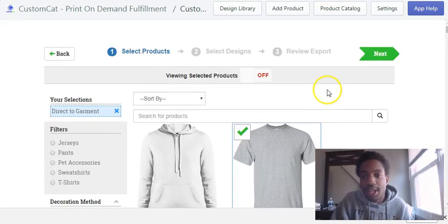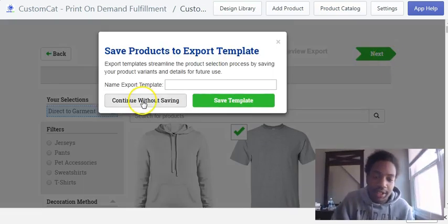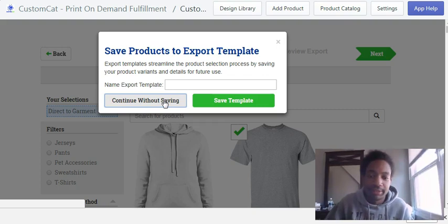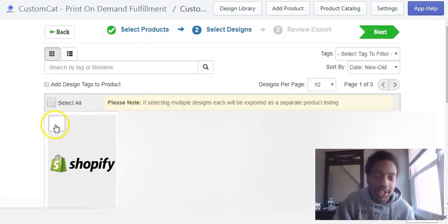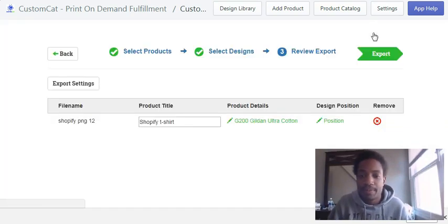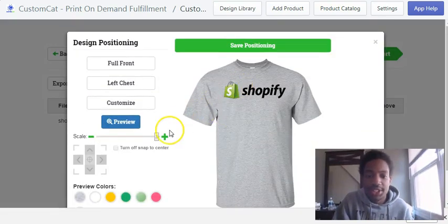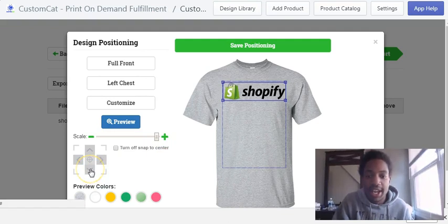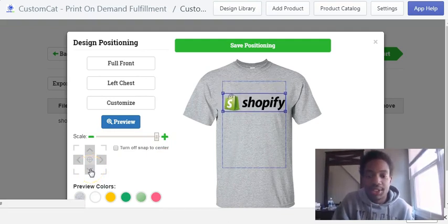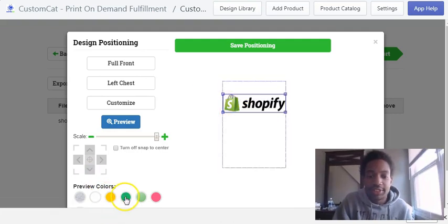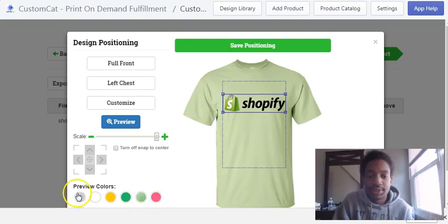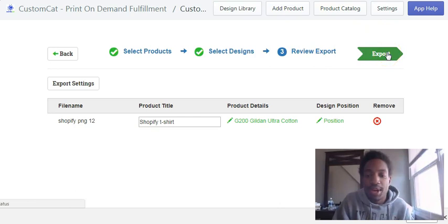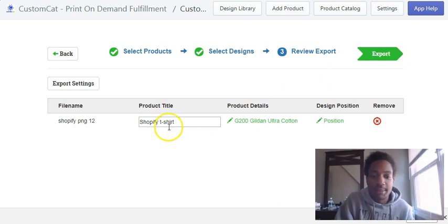Scroll up and click Next. This comes up asking if you want to save this t-shirt with the different colors and sizes as a template for next time. I'm going to continue without saving. Click the design you want to put on the shirt and click Next. Right here you can position it the way you want — click Customize and you can decrease or increase the size, position it near the chest area. You can also click the different colors to see how it looks, then click Save Positioning.